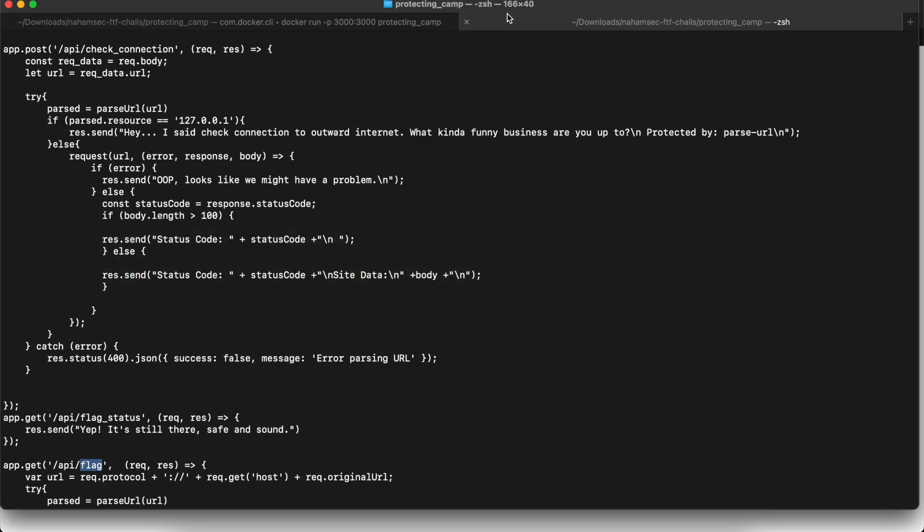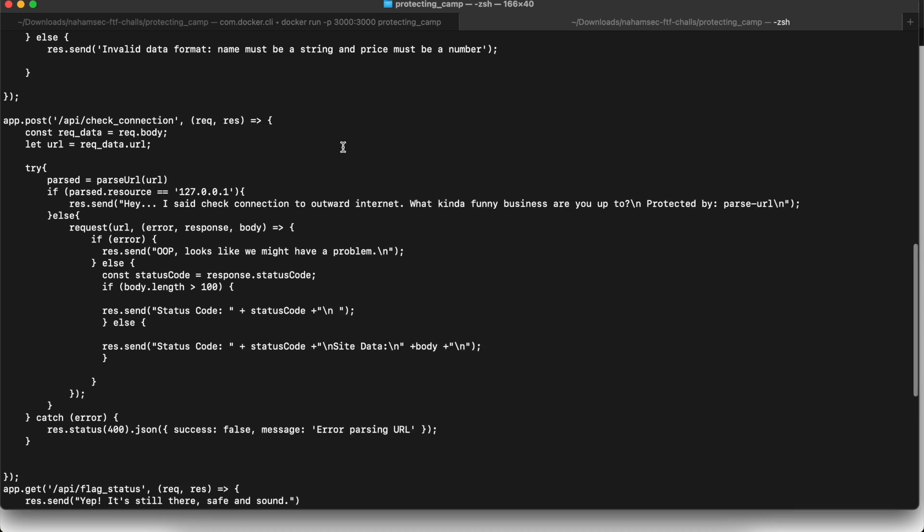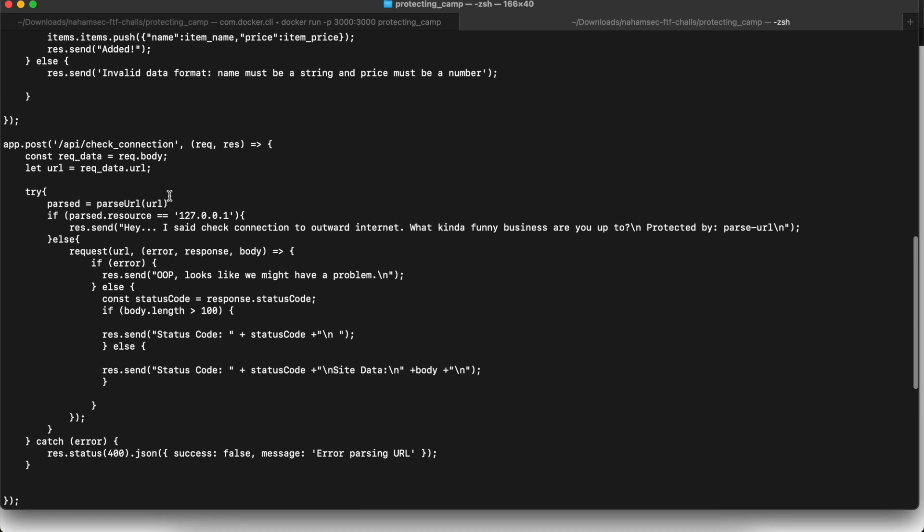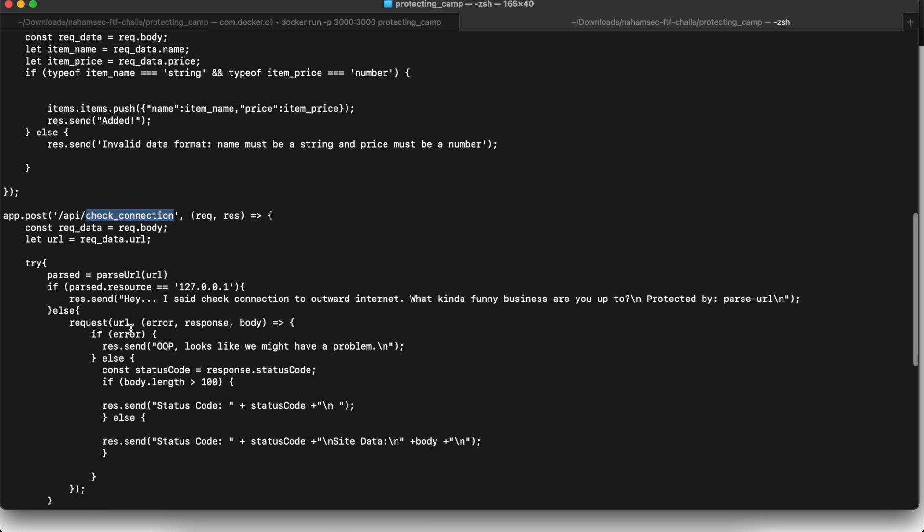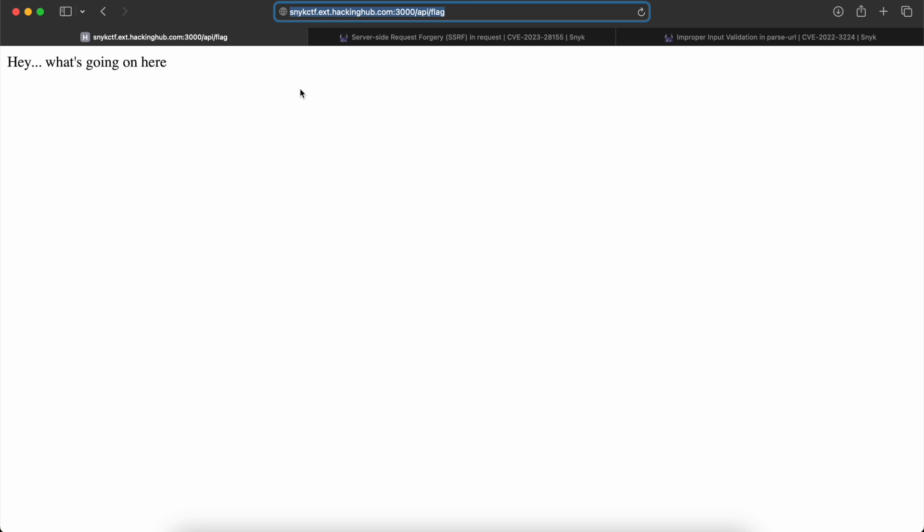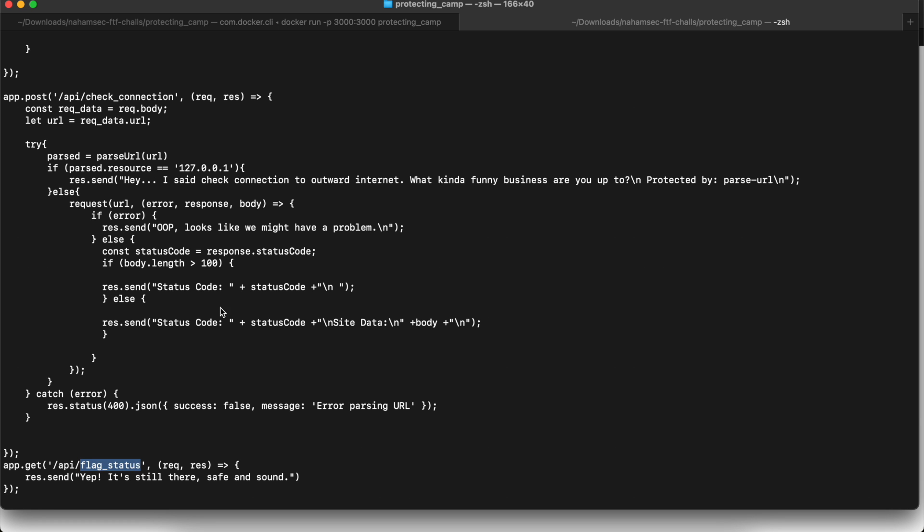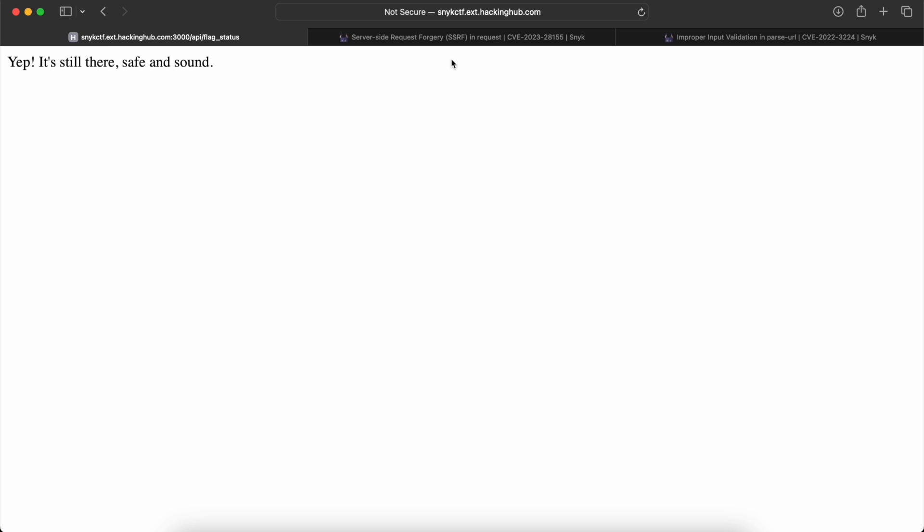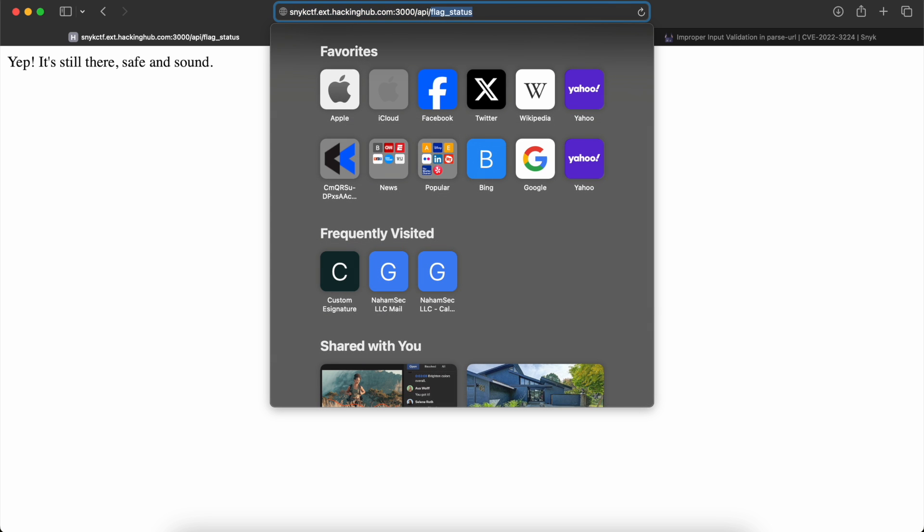So the first thing we want to do is go back to the source. We can see they have a bunch of other requests, including the check connection and there's flag status. If you look at flag status, it's just going to say, 'Hey, it's still there.' I'm going to ignore the source for now.